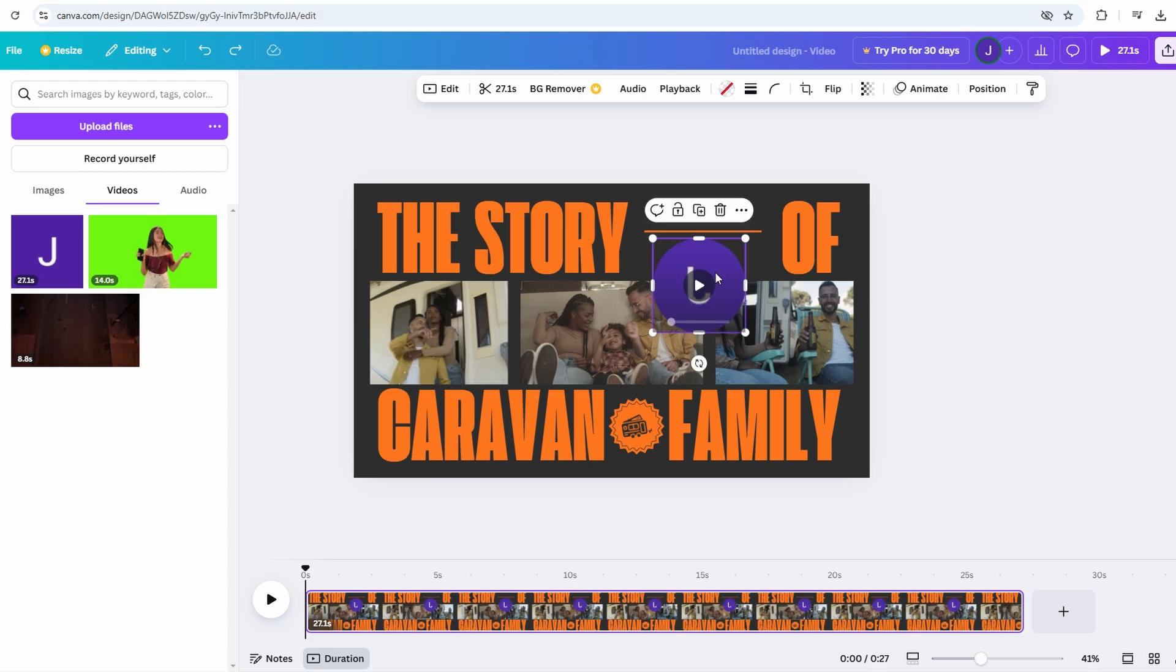For example, imagine you're creating a promotional video for a charity event. You could say something like, join us for a night of giving back. Together, we can make a difference in the lives of those who need it the most. Your support means the world.